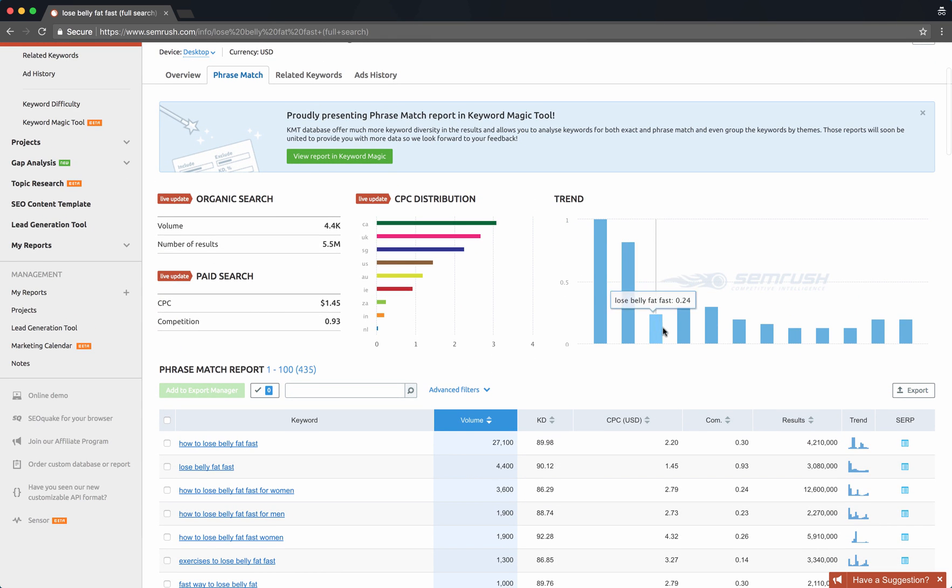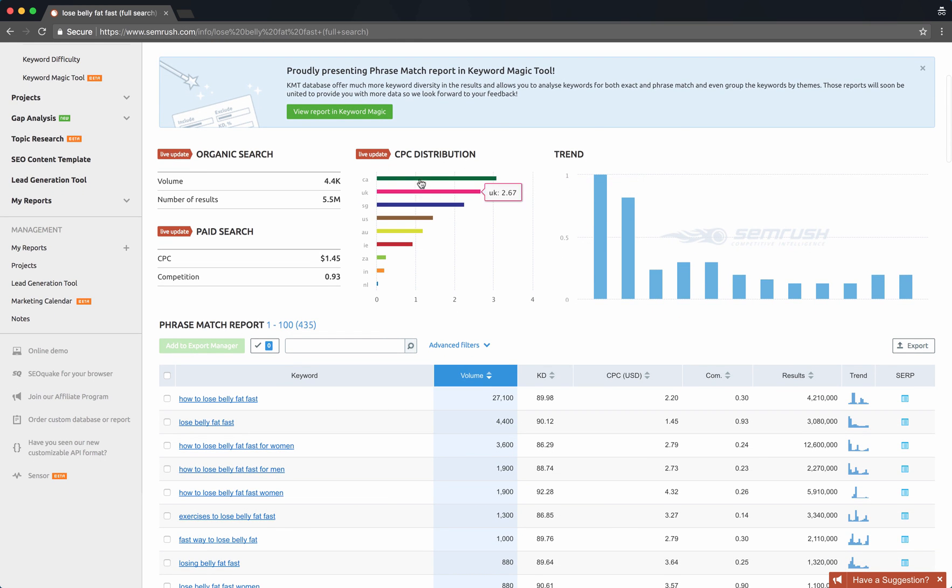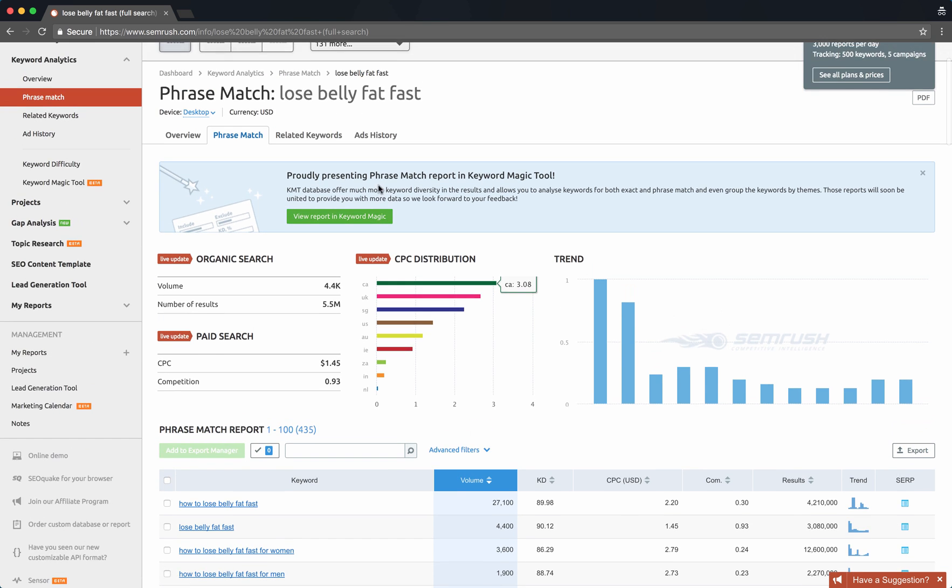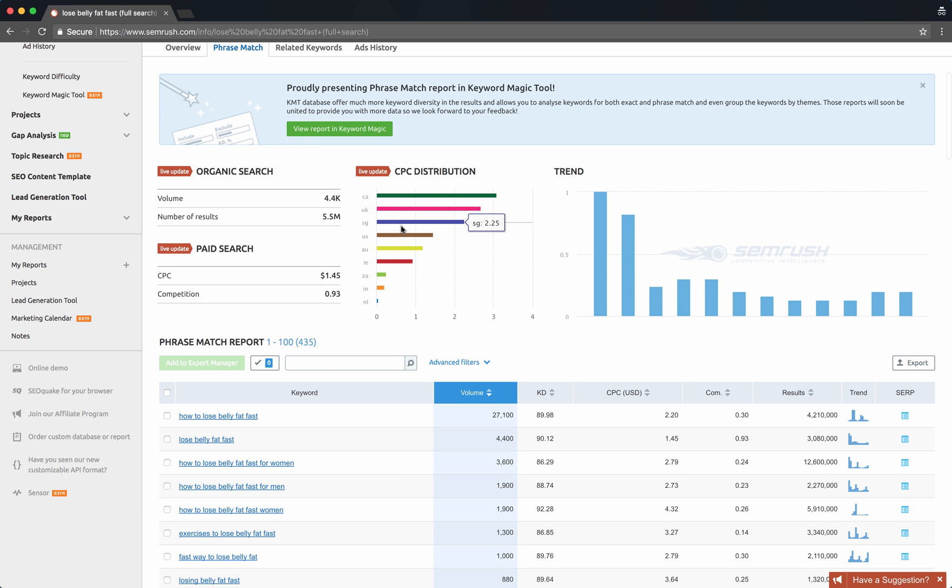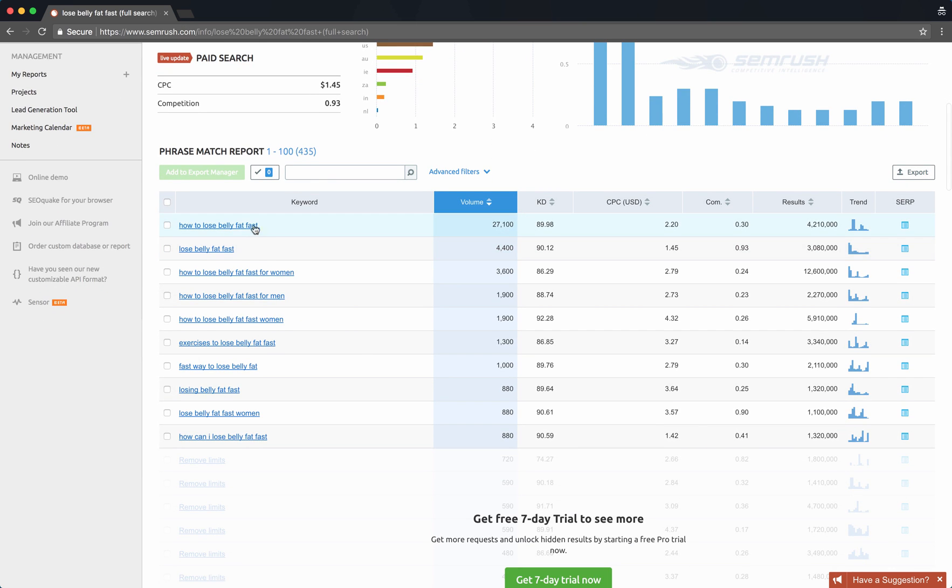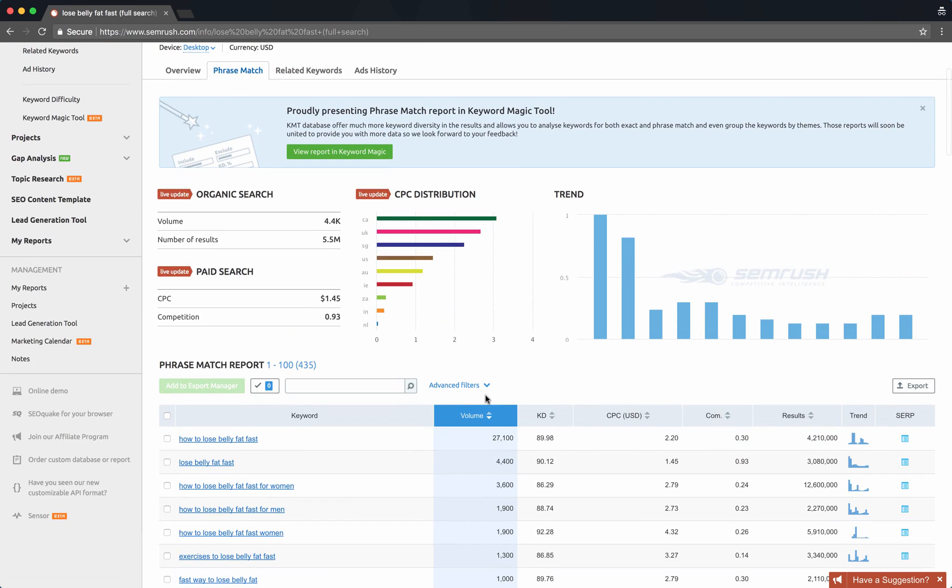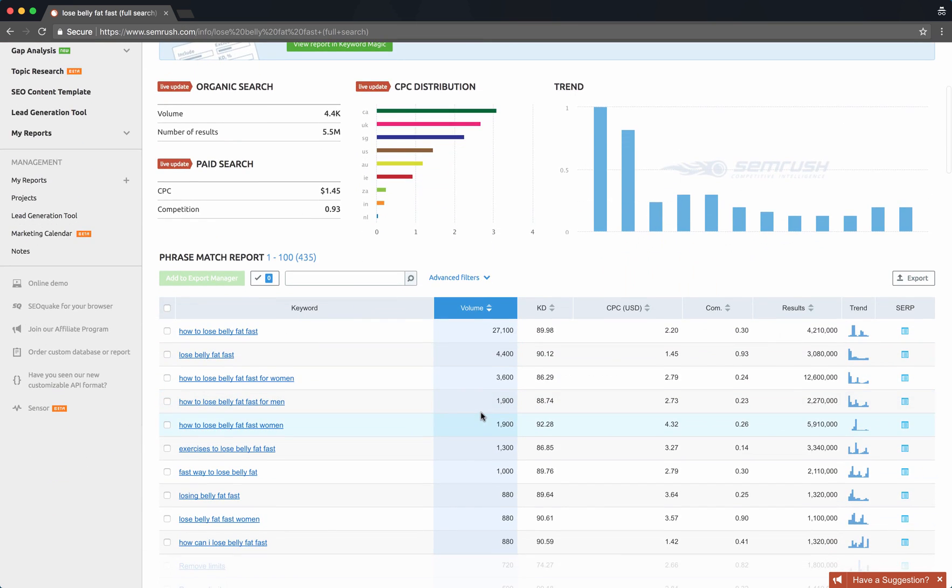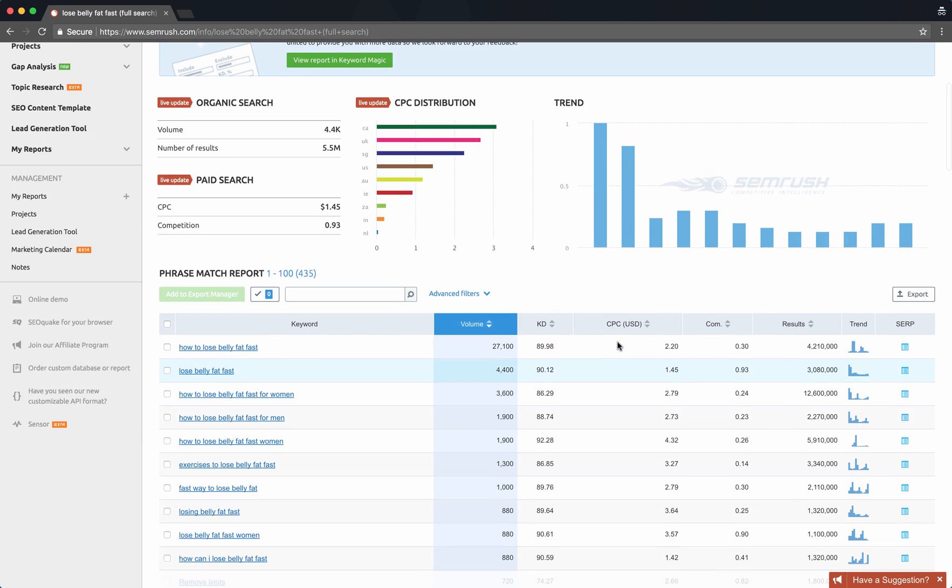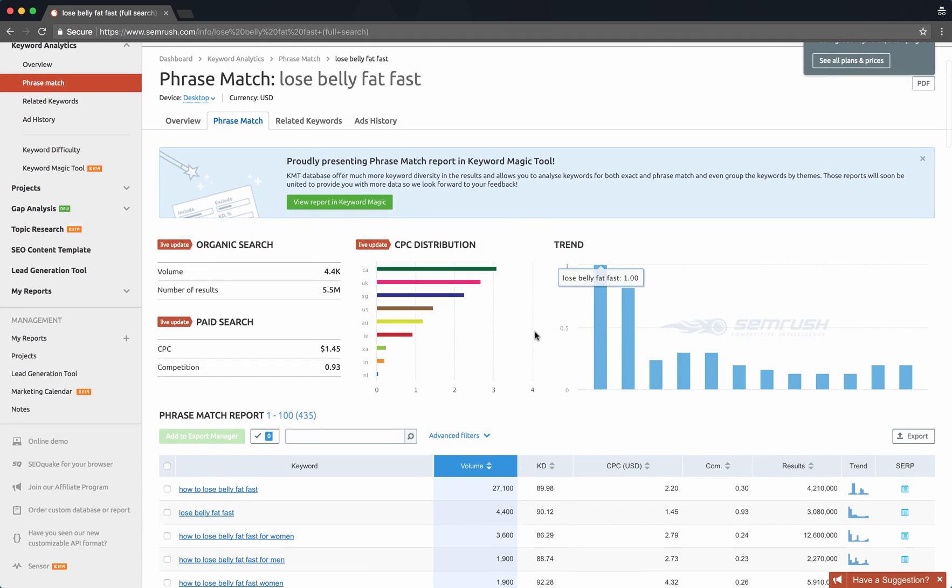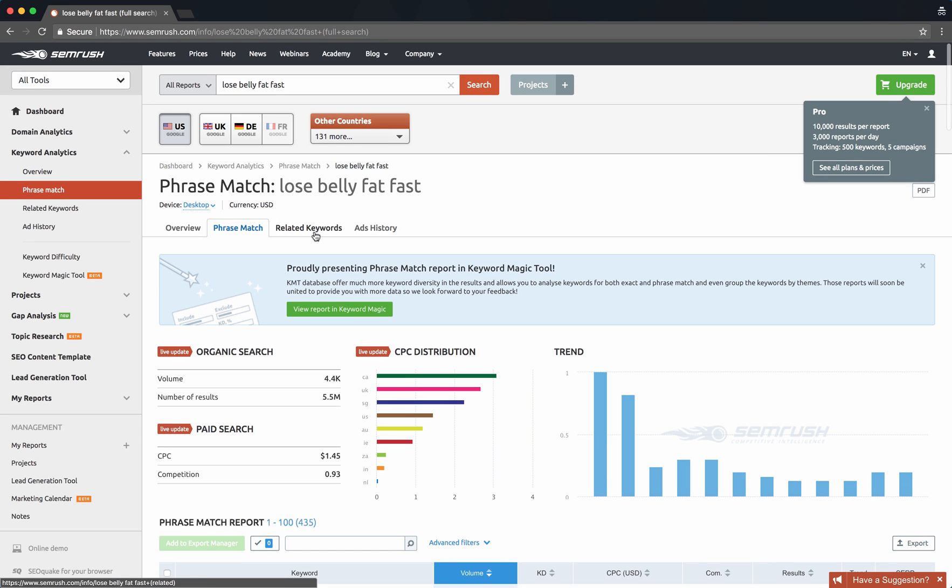It looks like they do have some trend data as well. These are countries, so Canada. So for this particular keyword, Canada's the top density of people who are bidding on these keywords or something, the UK, not sure what SG is, US, so you can see different country data here. Volume is really important to check out, CPC just for the relative score there, and the trends.